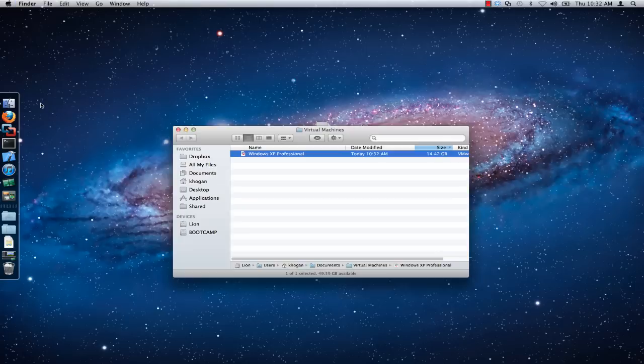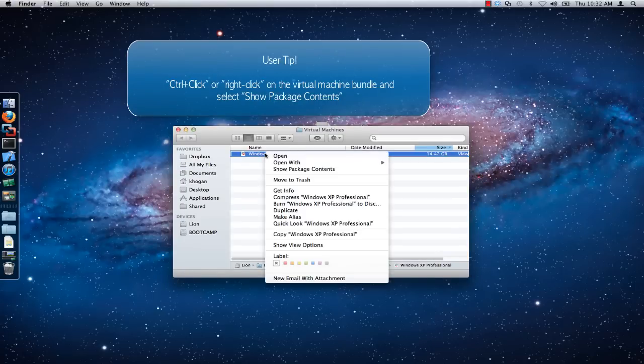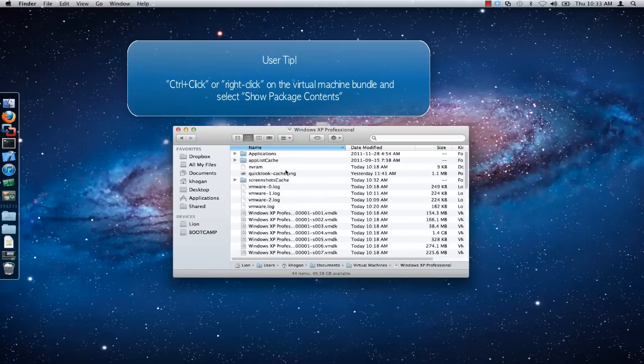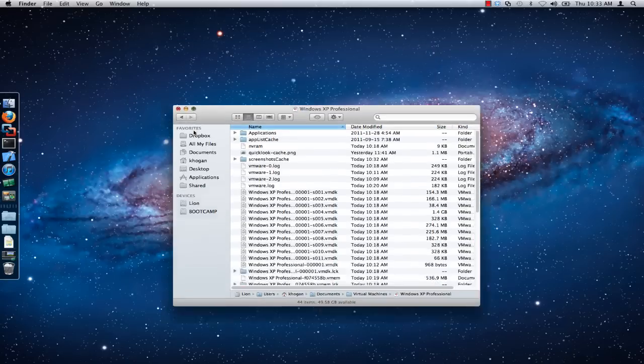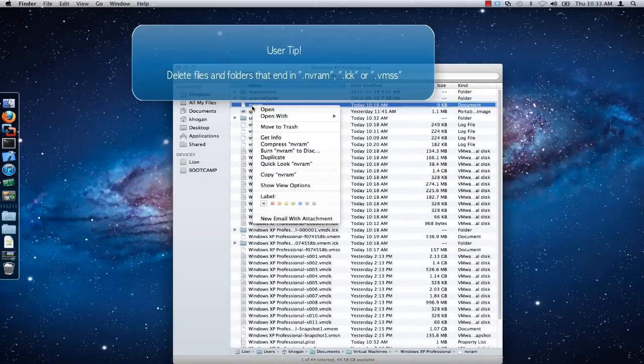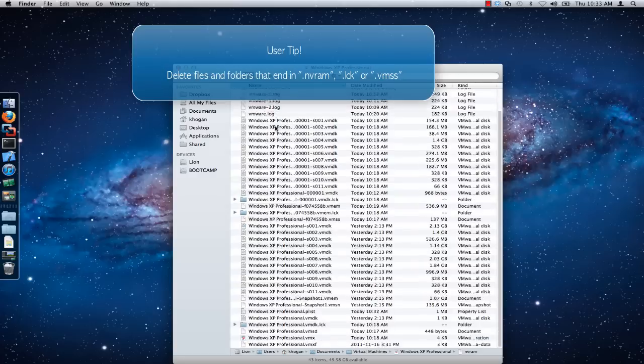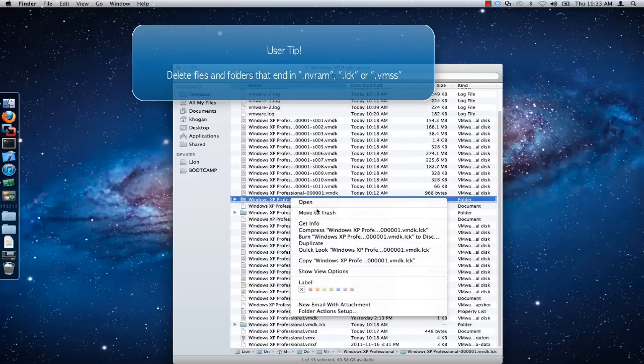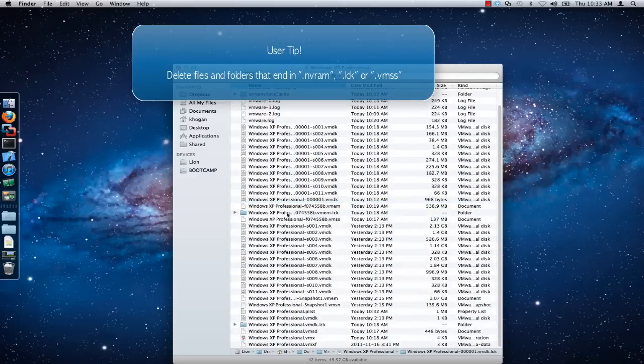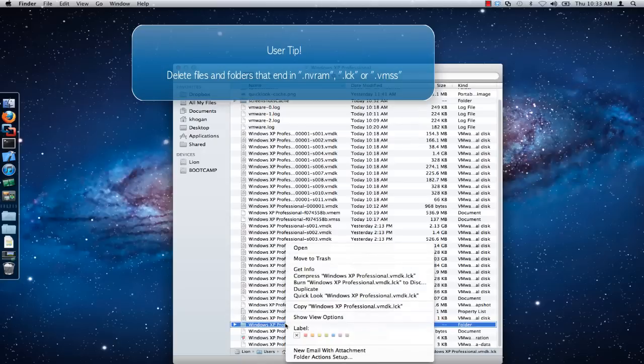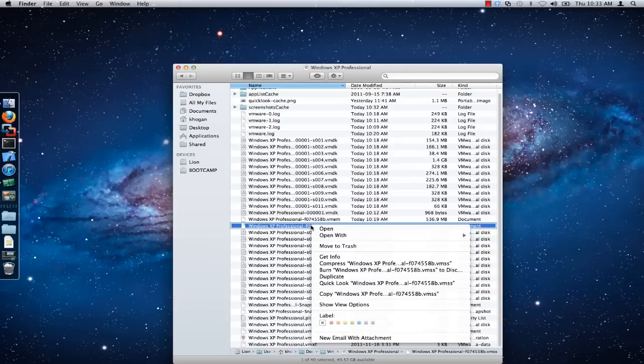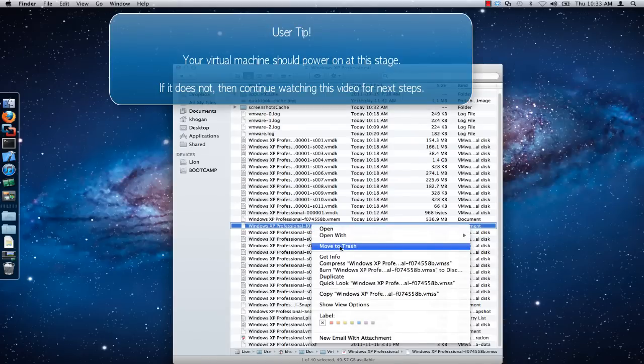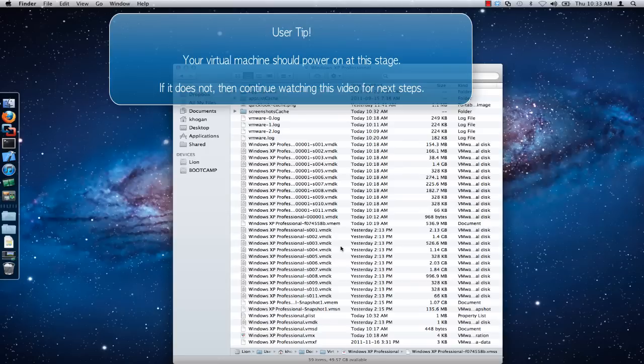Control-click on the virtual machine bundle and choose Show Package Contents. Delete any files and folders that end in .nvram, .lck, or .vmss. At this point you should be able to launch VMware Fusion and start the virtual machine successfully.